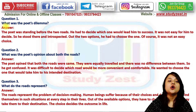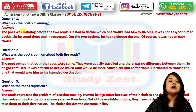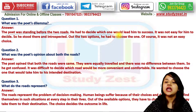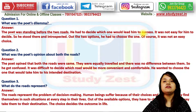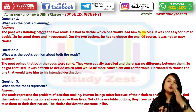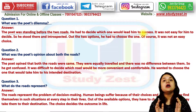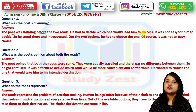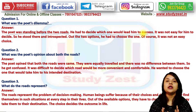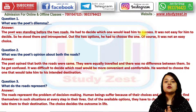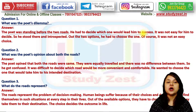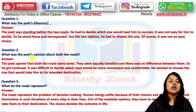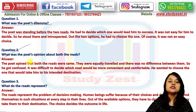Short question: what was the poet's dilemma? The poet was standing before two roads and had to decide which road would give him success or lead him to a positive outcome. It was not easy for him to decide, so he stood there, introspected, and thought long and hard about it, and out of the two options he chose one — and it was not an easy choice.